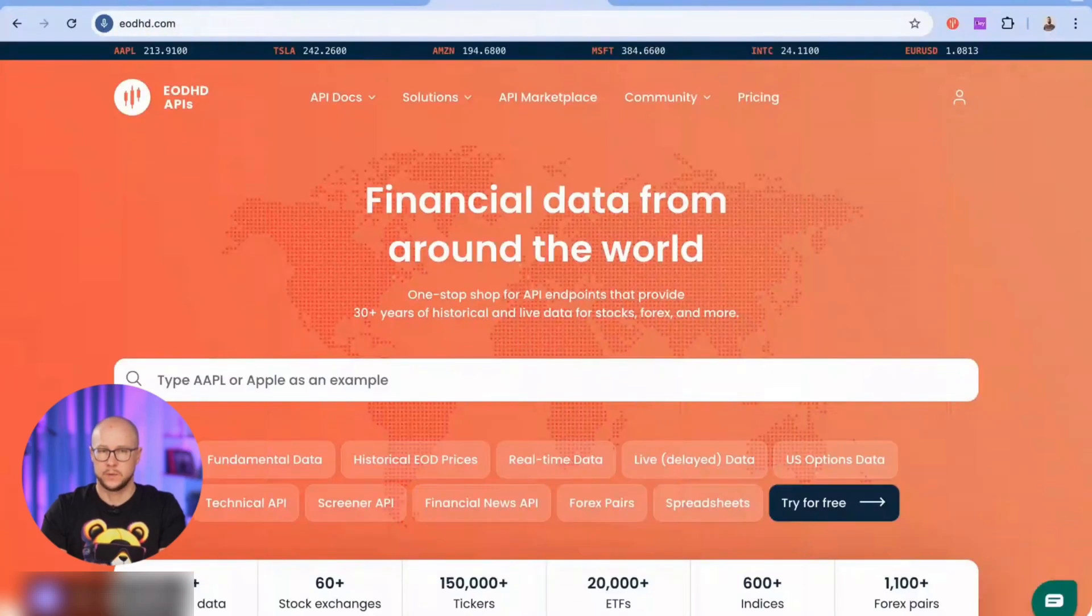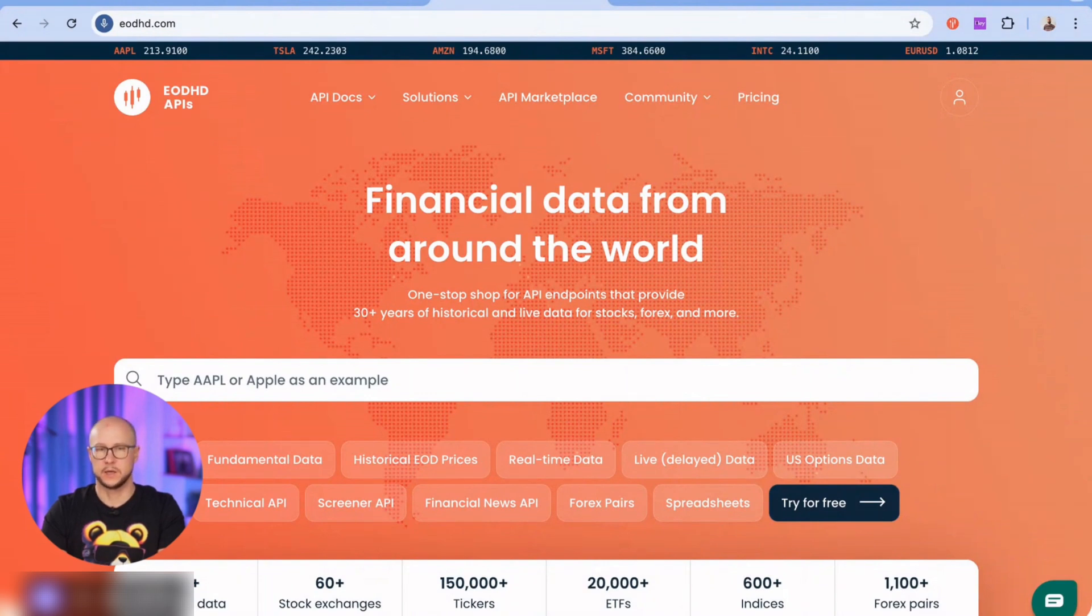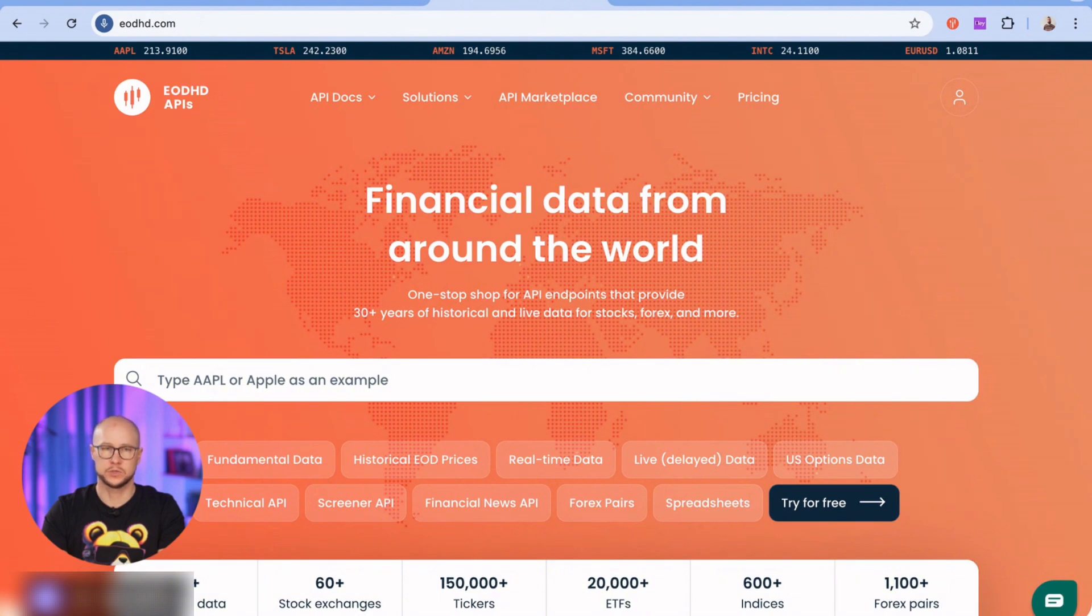Today, we're going to talk about how to get tons of historical stock prices and fundamental stock data directly into your Google Sheet without any coding or even using formulas. We'll be using the free Google Sheets add-on by EODHD, one of the most popular financial data providers.